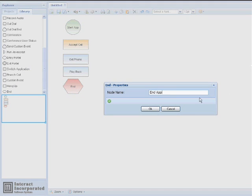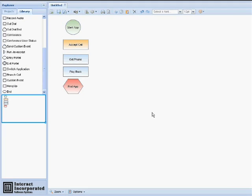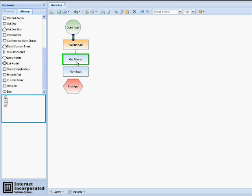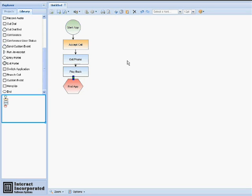Our last node, we're just simply going to rename End App. Now that we have edited all our nodes, we need to go back and connect our nodes. We'll mouse over our Start App node until a solid green box appears. We'll click and drag a downward pointing arrow to our Accept Call box, and we'll repeat this until all of the nodes within our app are connected.